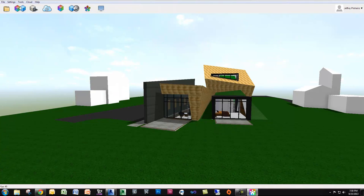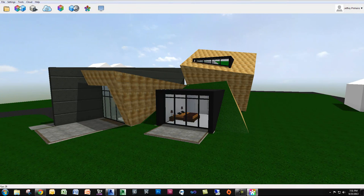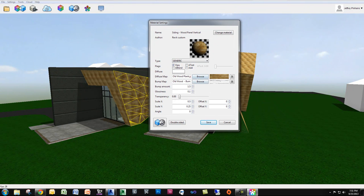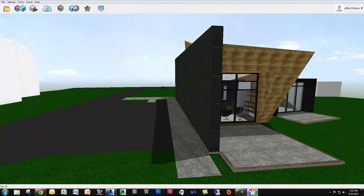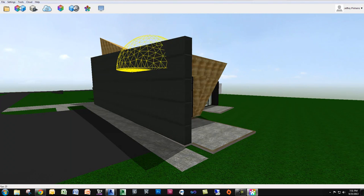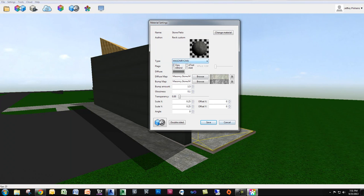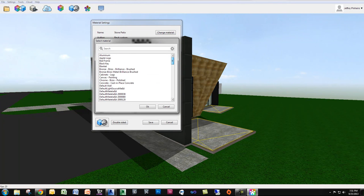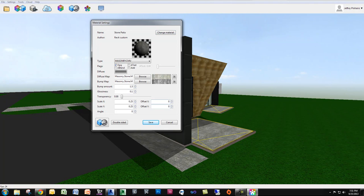The nice thing about Revisto is once you export the model, it's pretty easy to edit different things. If I wanted to edit a material, I can select it and it pops up with the material settings. In here I can change the bump map, the diffuse map, the transparency, or even the scale of it, which is pretty sweet. I can also apply completely different materials — so if I select this floor, I can give it a change material and apply a material within the model, or change it to a material that's not in the model and create my own.